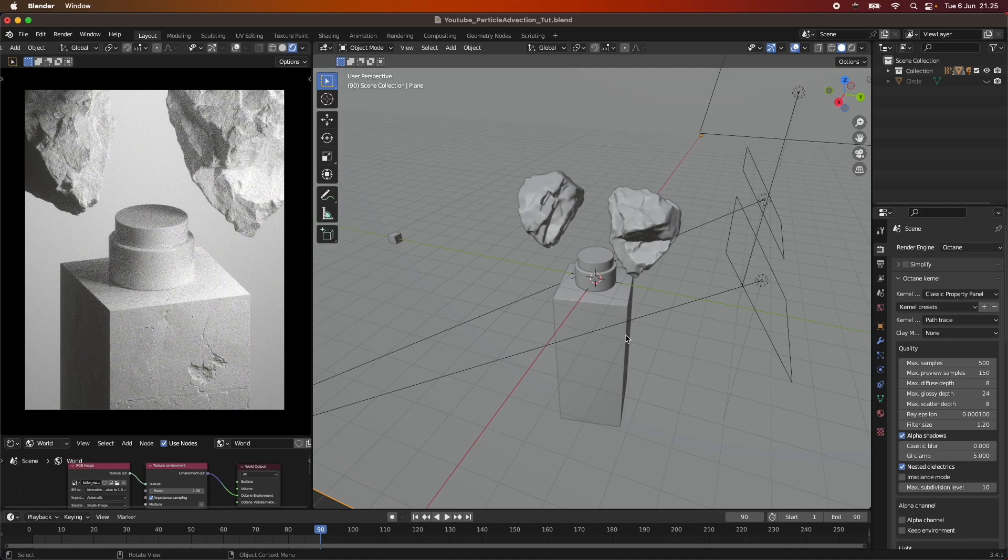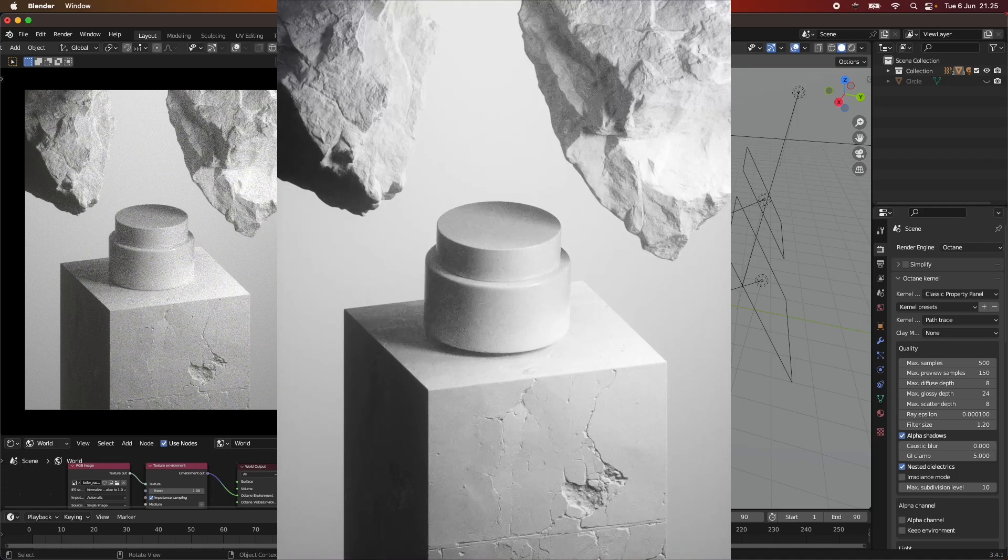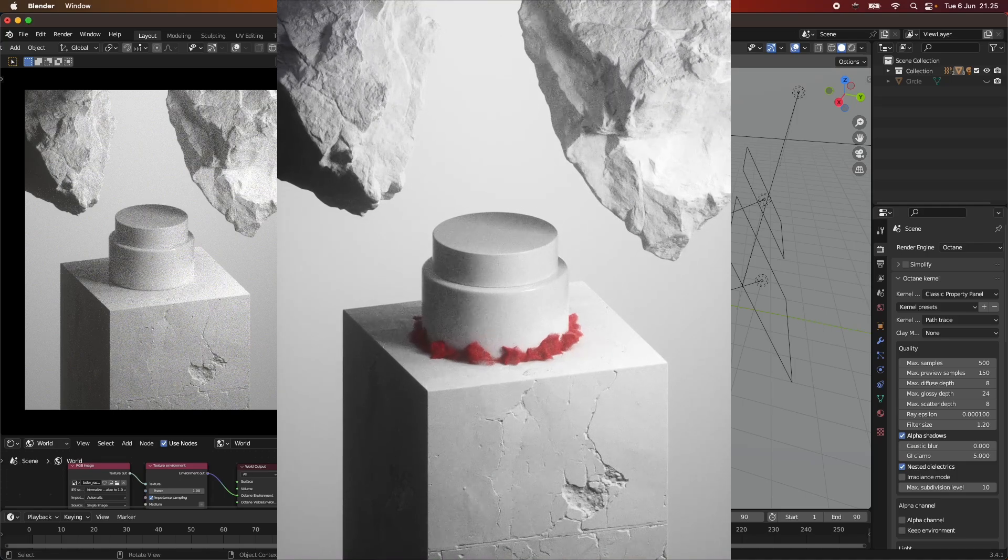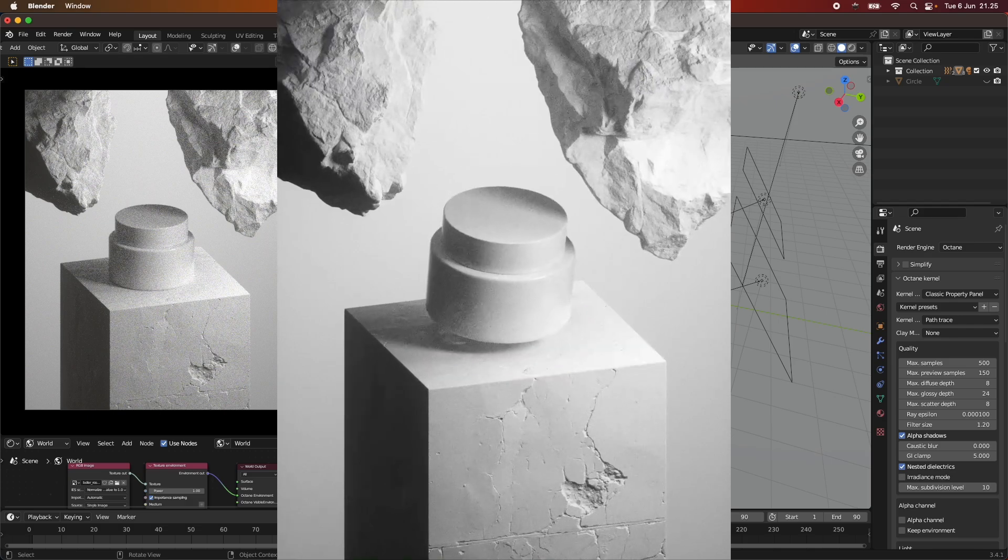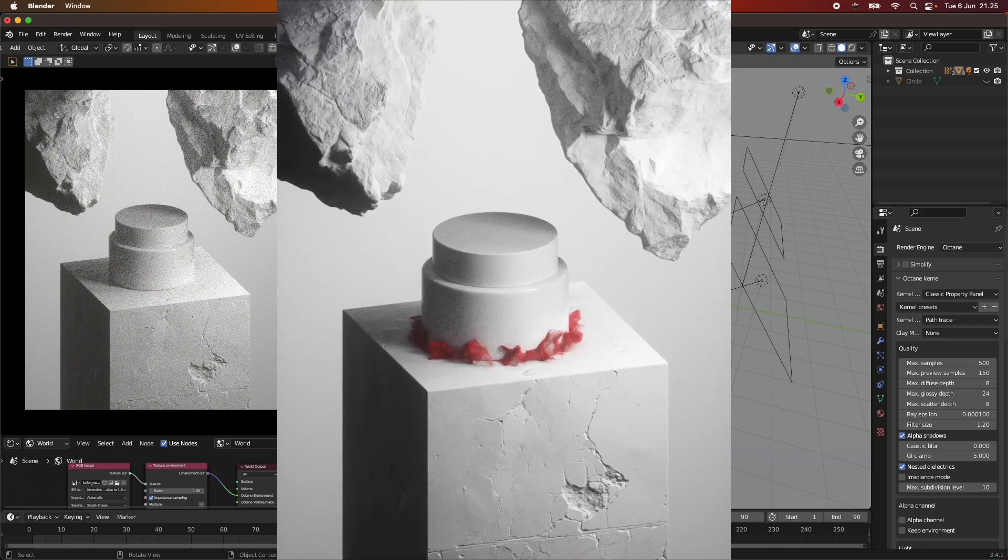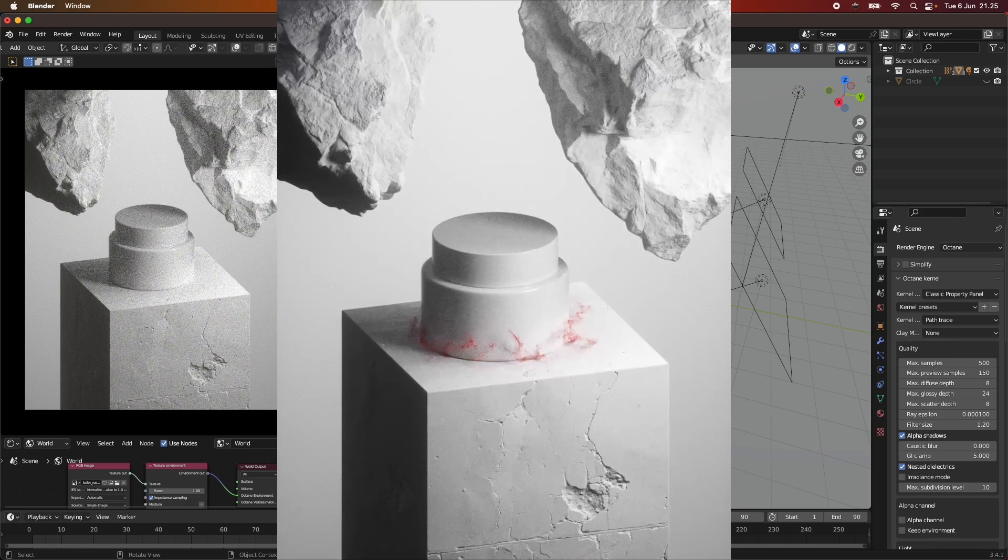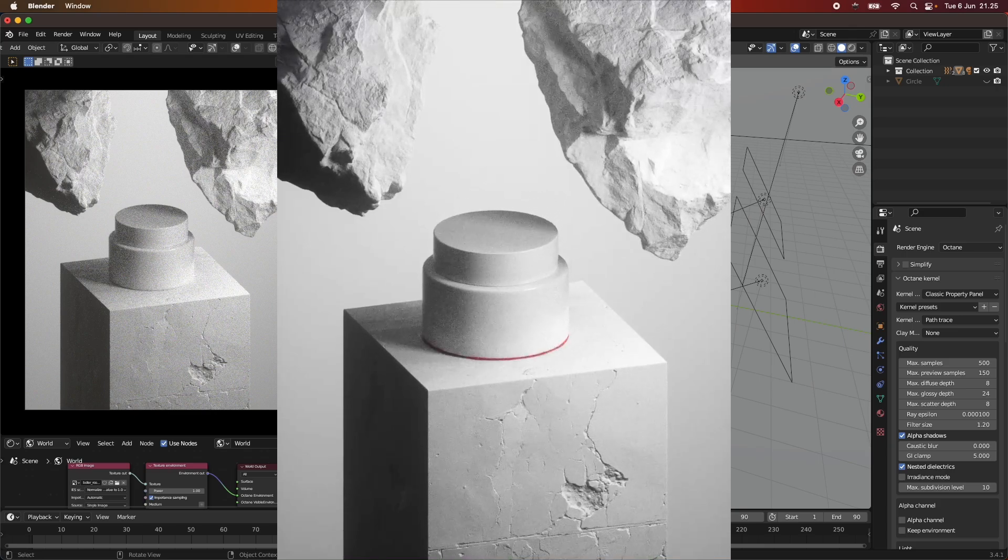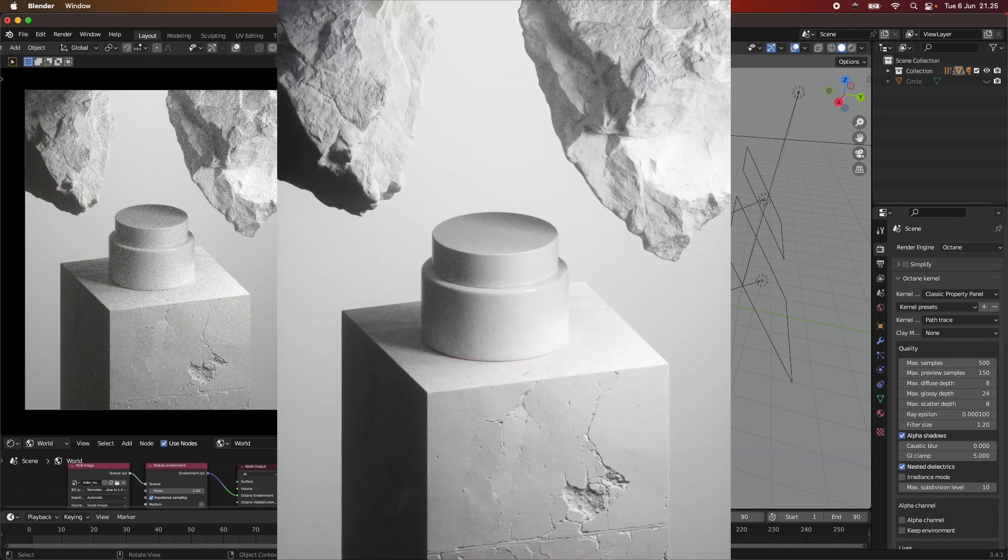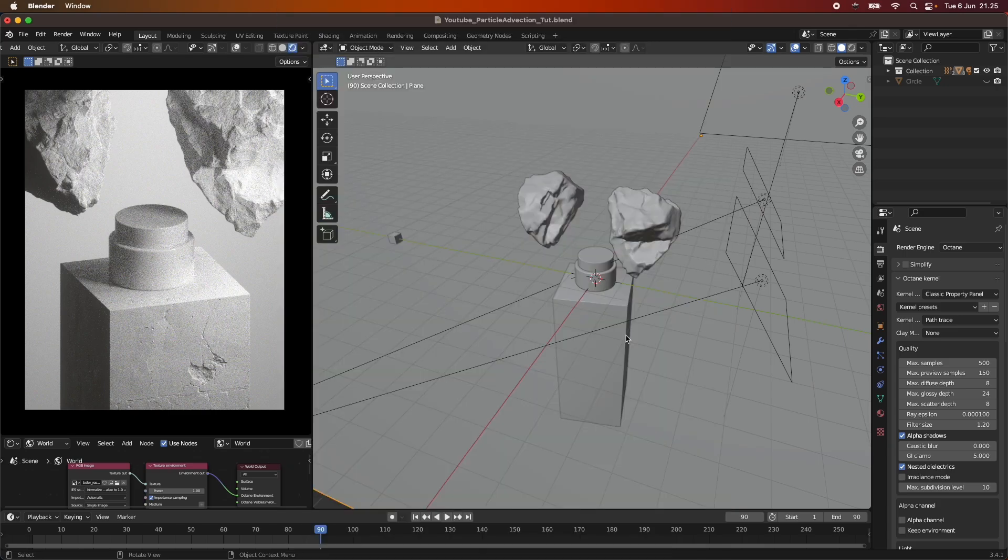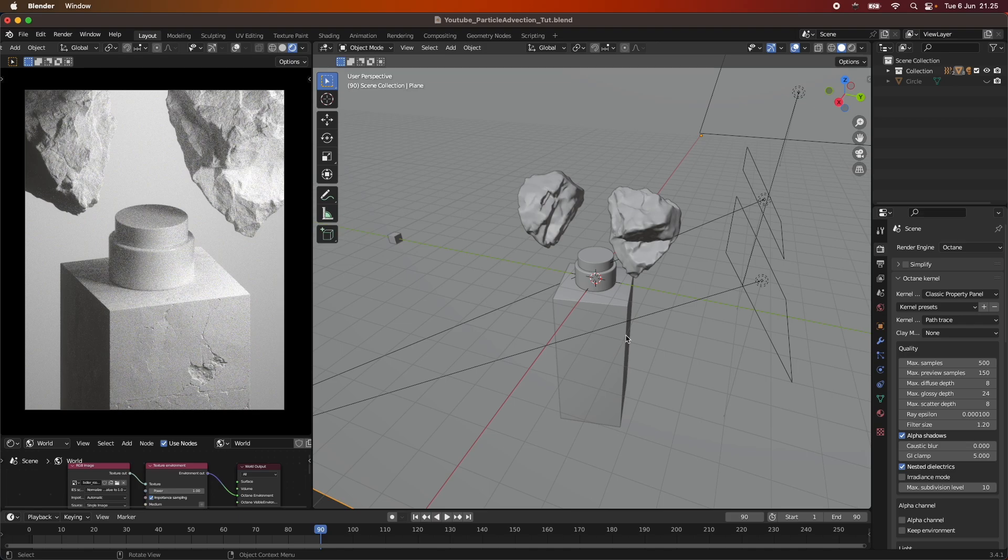Hey everyone and welcome to today's tutorial where we are going to be creating a particle affection effect. This effect is something that you might want to do when you want to have an effect when something is impacting something else. So in this case when this cosmetic bottle is hitting the ground, I want this sort of particle dust, almost dust-like effect coming beneath it and swirling up.